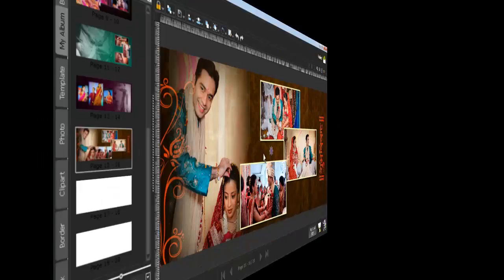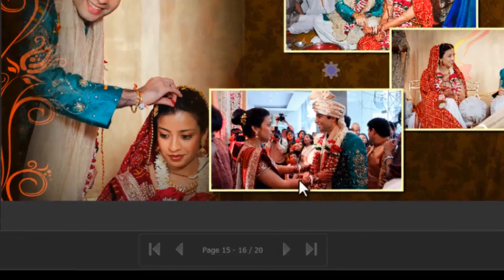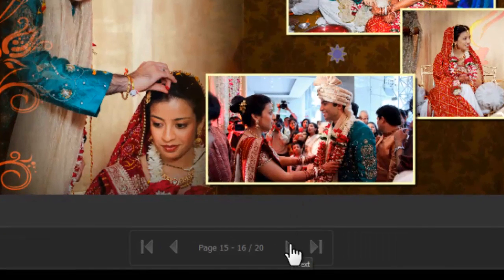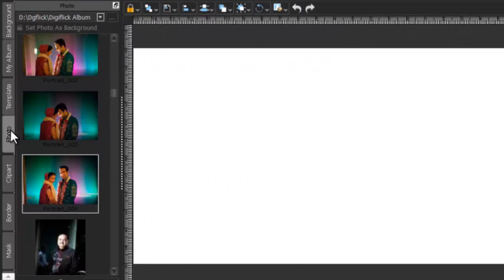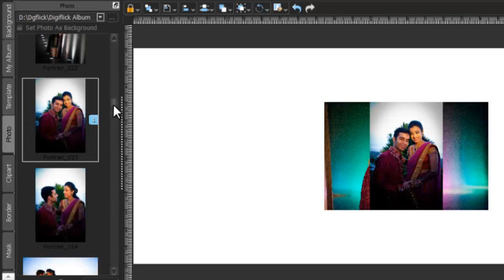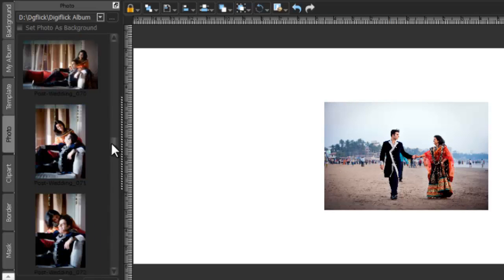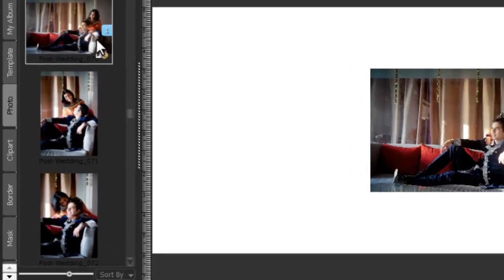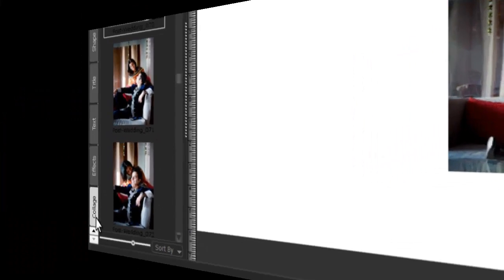To make a photo collage of your photos, go to a new page. Click on the photos tab and insert some photos. After that, click on the collage tab.